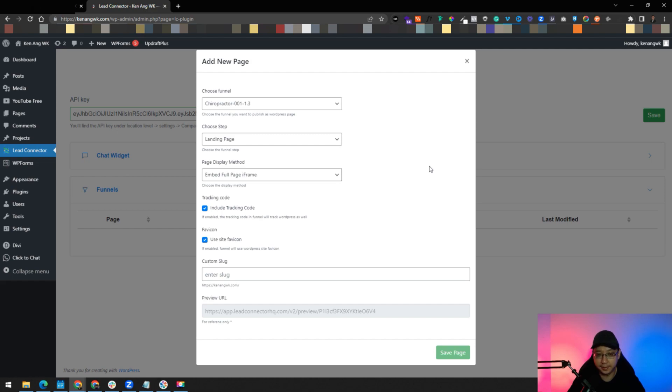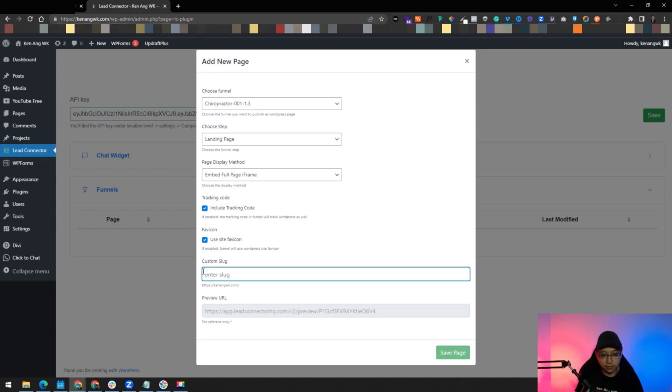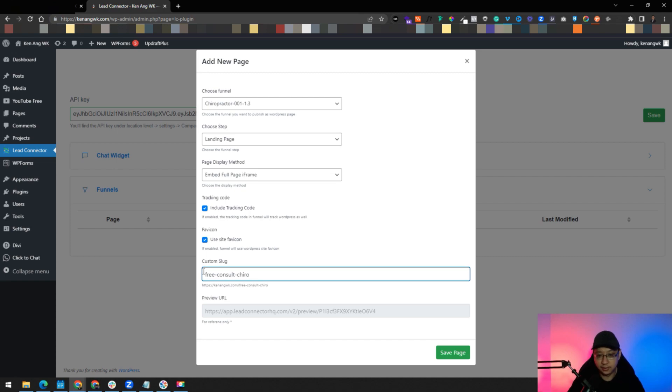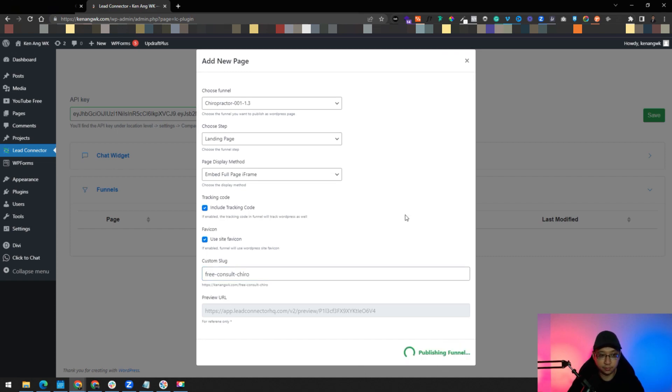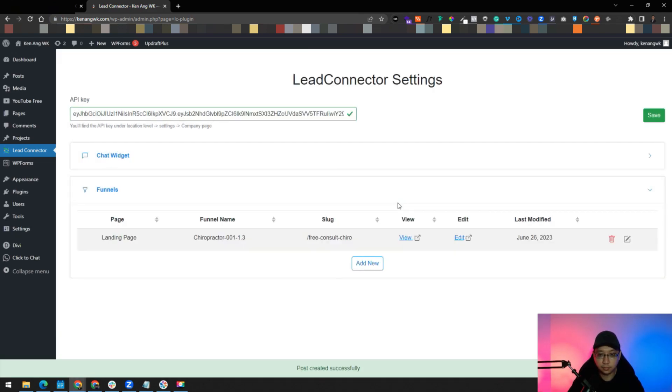Then include tracking code, include favicon, yes. The slug, for example, just put in freeconsultchiro and then you can save the page. When you save the page, you can see it is here right now. Just click on view.